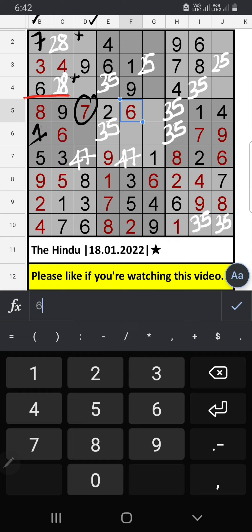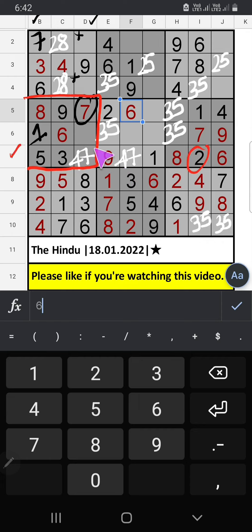In this grid, 2 numbers are remaining: 2 and 4. 7th row, we have 2. So 2 can't come in this cell. So 2 is confirmed here. Then 4 is here.